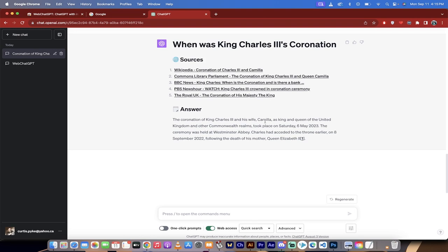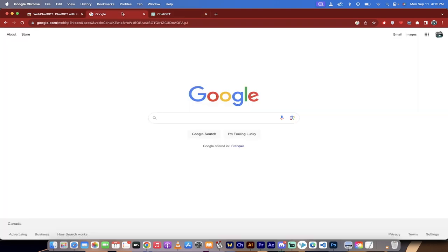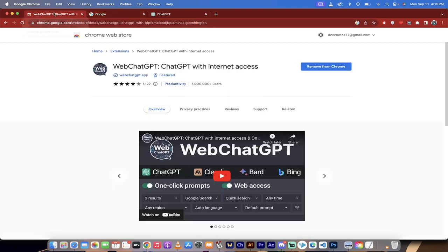Now let me show you a second way this works, and I'm also going to show you how to get the tool. Let's do the tool first. The tool is called Web ChatGPT. It is a Google Chrome extension.